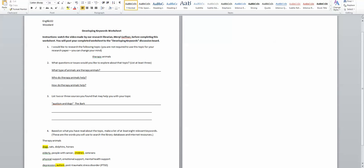So that could lead me to developing keywords that relate more to things like child development, social skills, family, social interaction.